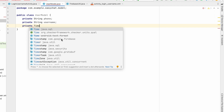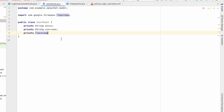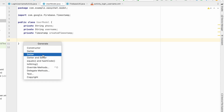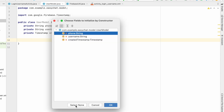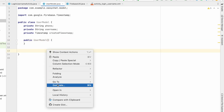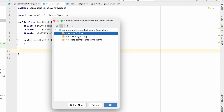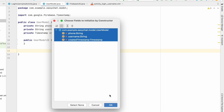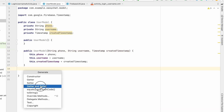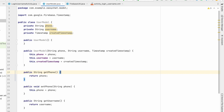Name it createdTimestamp. Now right-click to Generate — first select an empty constructor, then generate a full constructor selecting all fields. Then generate Getter and Setter for all fields. The UserModel class is now complete.